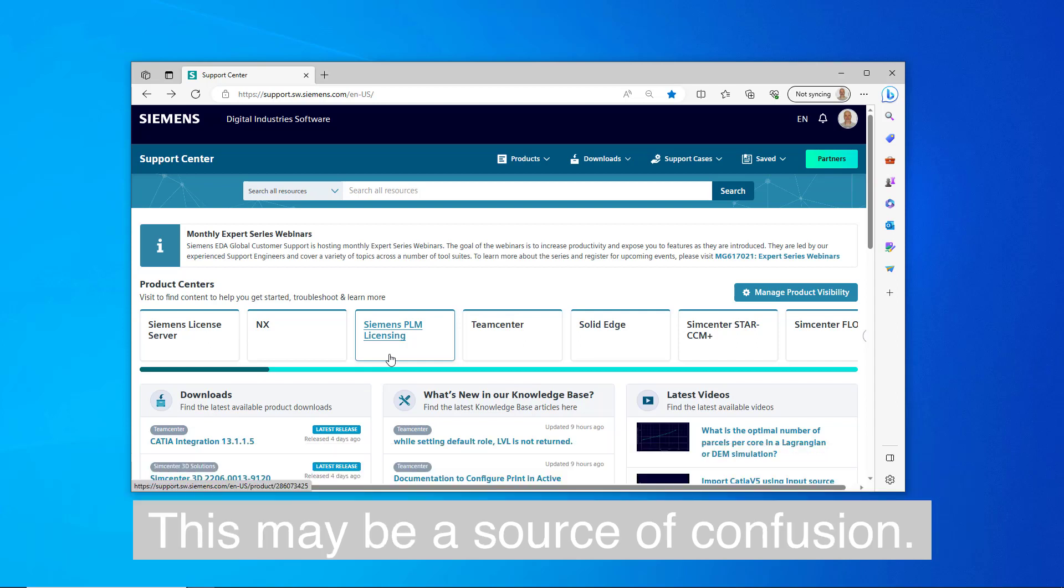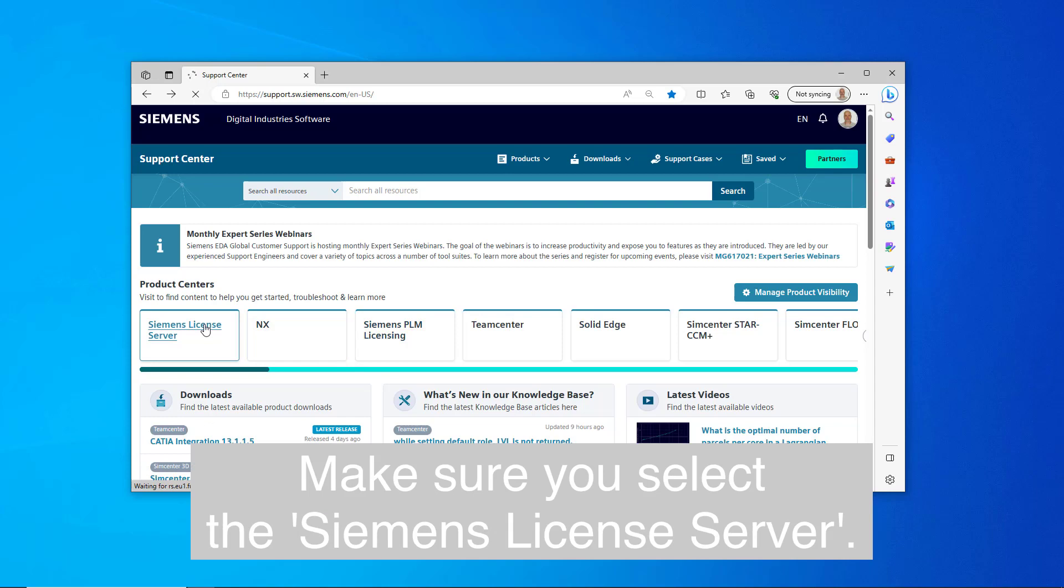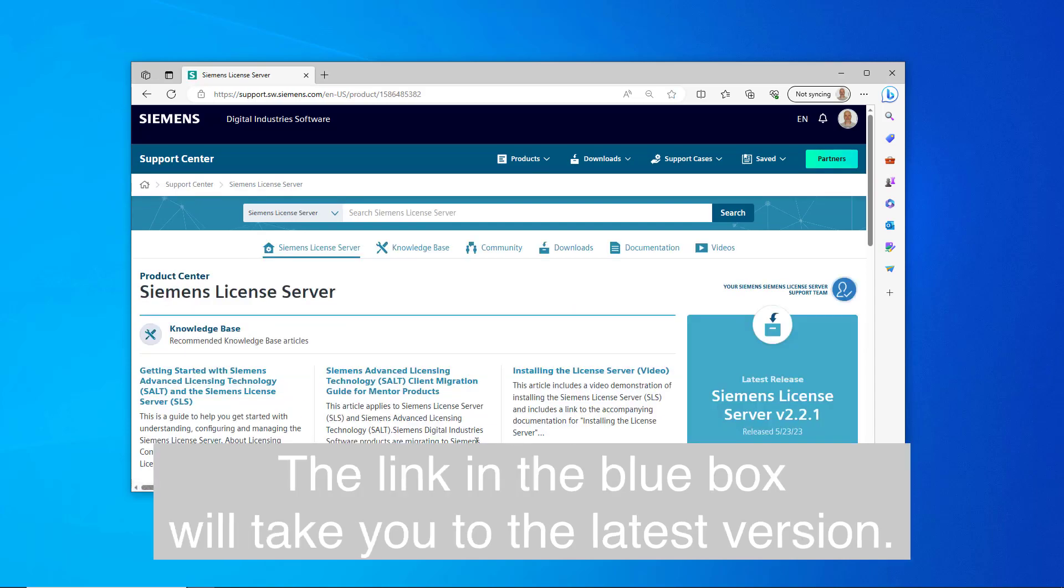This may be a source of confusion. Make sure you select the Siemens License Server. The link in the blue box will take you to the latest version.